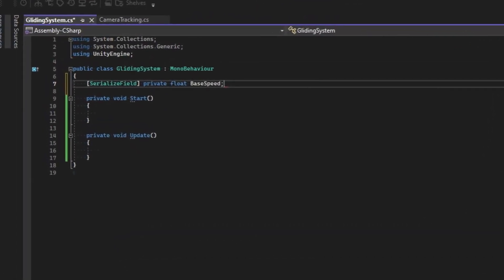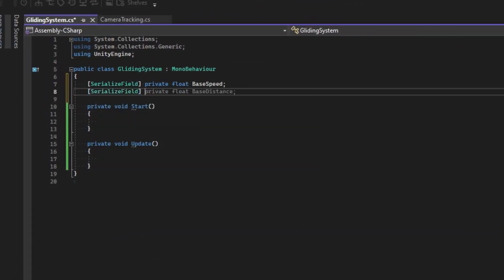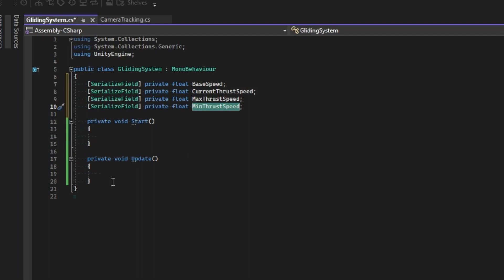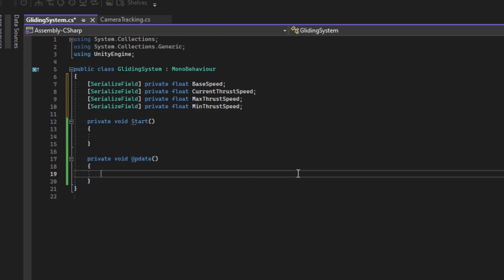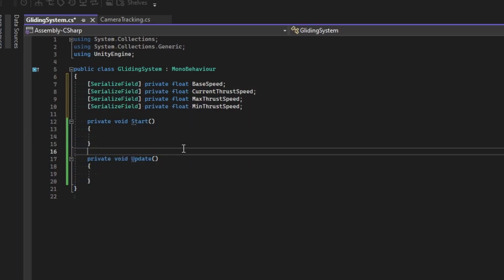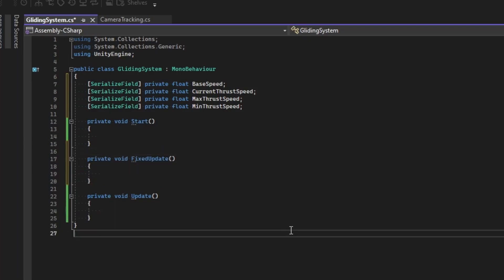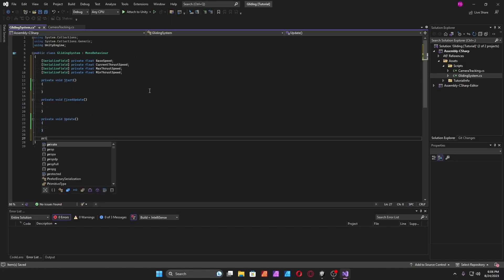Now we're going to create a float value and call this 'base speed'. Then create another float value: 'current thrust speed', 'max thrust speed', and a 'minimum thrust speed'. The reason we have a minimum thrust speed is so that if it doesn't reach a certain speed, it will not let you glide. Create another method called 'private void FixedUpdate' for the physics movement and add force.